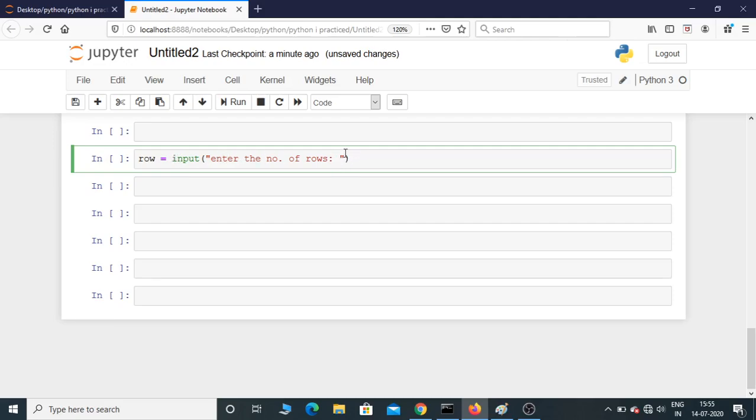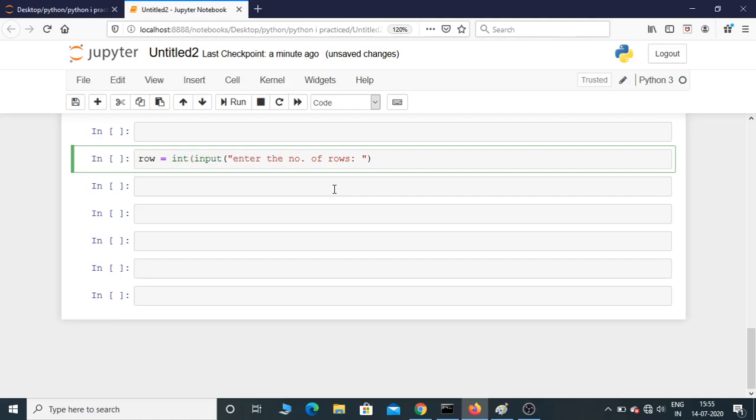So you need to convert it into integer. We can put int and then put it in a bracket, so this is now integer type.